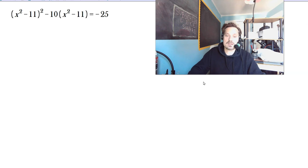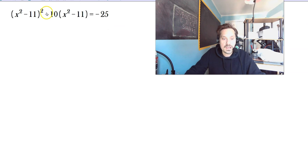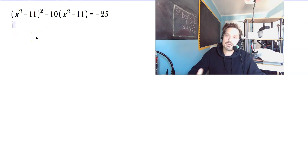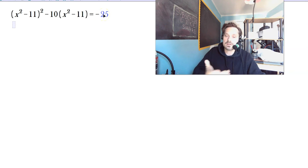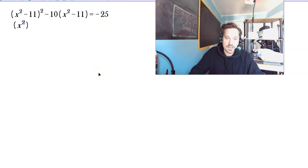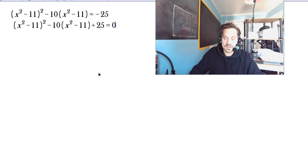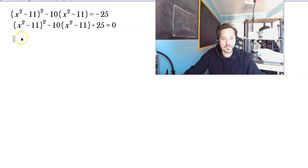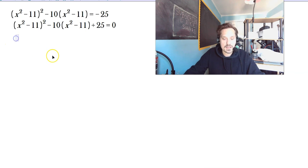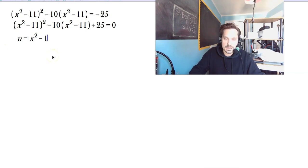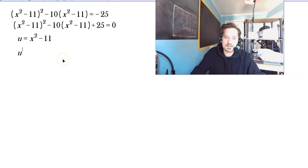This one says (x squared minus 11) squared minus 10 times (x squared minus 11) equals negative 25. This is a bit different. We want to make it into a quadratic equation, so move the negative 25 to the left side: (x² minus 11)² minus 10(x² minus 11) plus 25 equals 0. We have x squared minus 11 appearing in both terms, so set u equal to x squared minus 11. The equation becomes u squared minus 10u plus 25 equals 0.